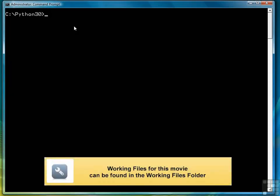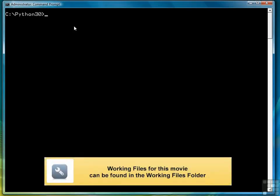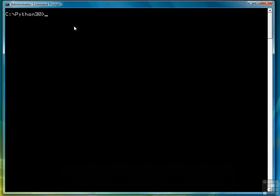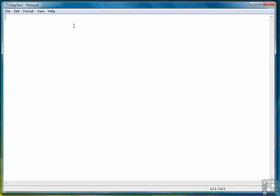For this brief exercise at the end of Chapter 3, I'm going to demonstrate some variations on printing Hello World. So let's open a new program. We'll call it chap3ex1.py. We'll start with the standard Hello World.